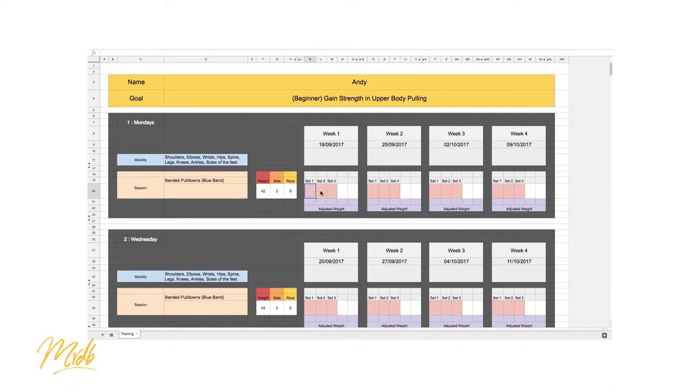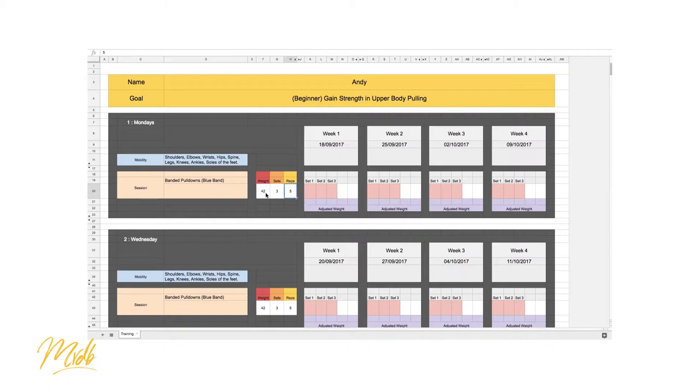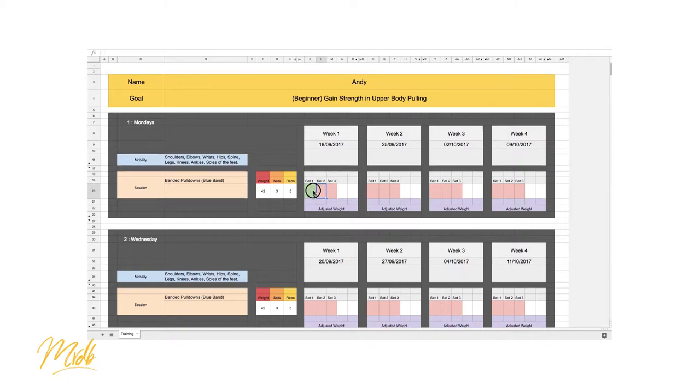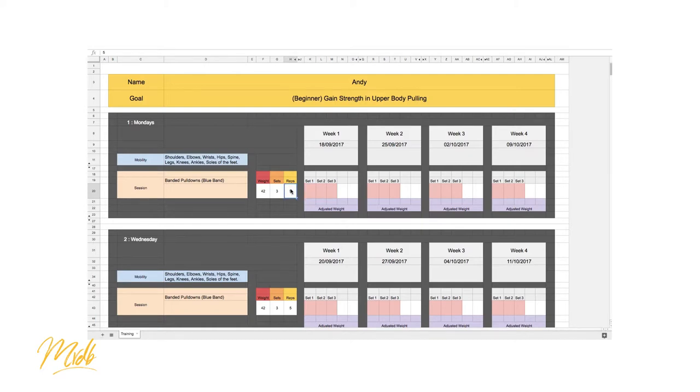So we will record down in these boxes every time we do one repetition that equals 42. So if we do five repetitions, instead of just saying that we've done five, what we're actually going to do is record what we call the volume. So the volume is the number of repetitions times the weight, so actually it will be 210.